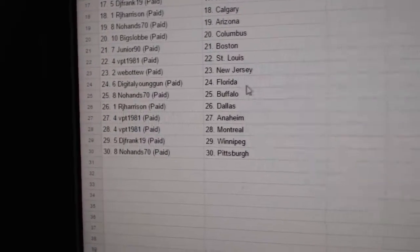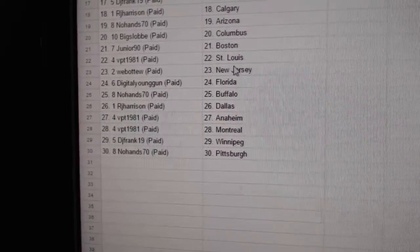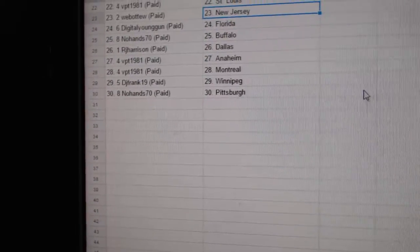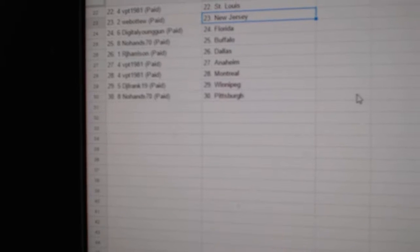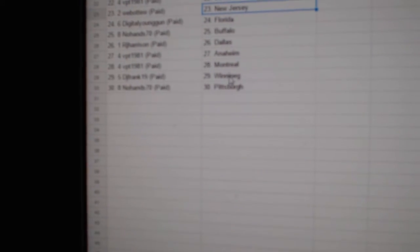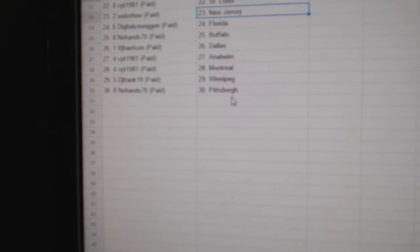Big Slop Columbus. Junior has Boston. VPT has St. Louis. Web02 New Jersey. Digital Young Gun Florida. No Hands Buffalo. RJ has Dallas. VPT Anaheim Montreal. DJ Frank Winnipeg. And No Hands has Pittsburgh.